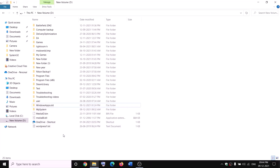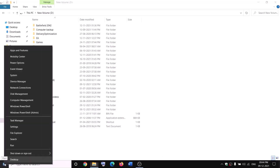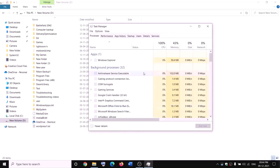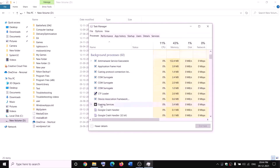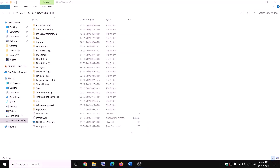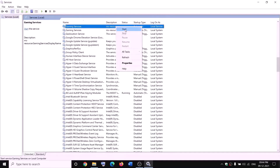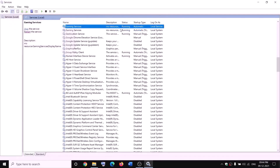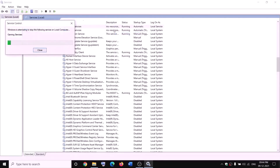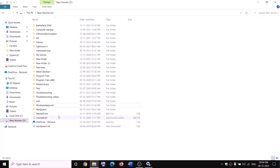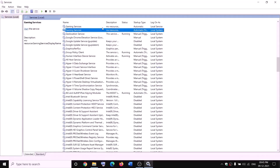If you receive an error while renaming saying the file is open, open Task Manager by right-clicking the Start menu. If you find Gaming Services there, right-click and click End Task. Also open Services, find Gaming Services, right-click and click Stop. Make sure Gaming Services is not running, then try renaming to 'WindowsApps.old'. Once the rename is done, go back to Services, right-click Gaming Services, and click Start.